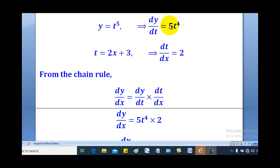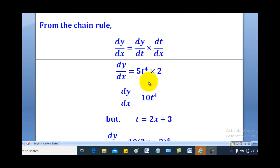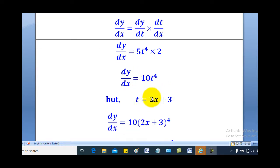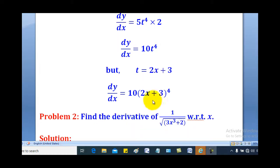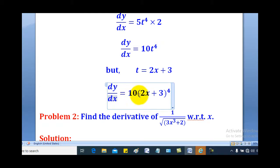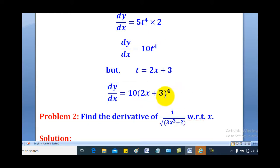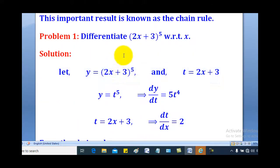Substituting, dy/dt is 5t to the power of 4, and dt/dx is 2. So when you multiply, you get 10t to the power of 4. But remember, t is equal to 2x plus 3, so substituting back gives dy/dx equal to 10 times (2x plus 3) raised to the power of 4. And that is how you differentiate (2x plus 3) raised to the power of 5.